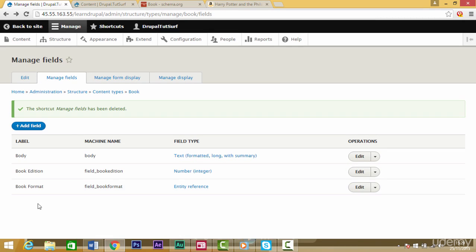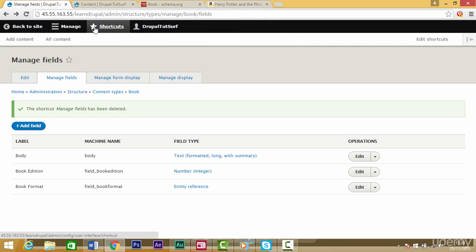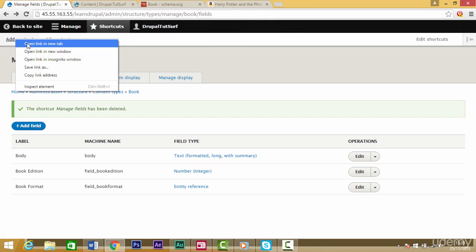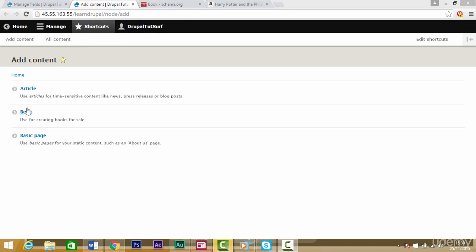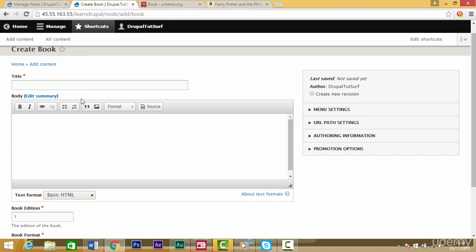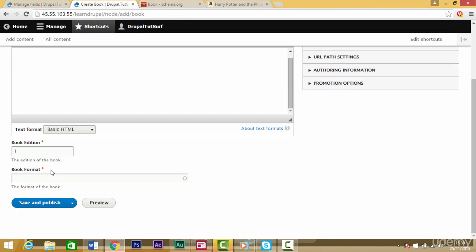The next thing we want to do is have a look at what this content type looks like. We're going to click on shortcuts and we'll see the option add content. Right click and open this up in a new window and click on book.